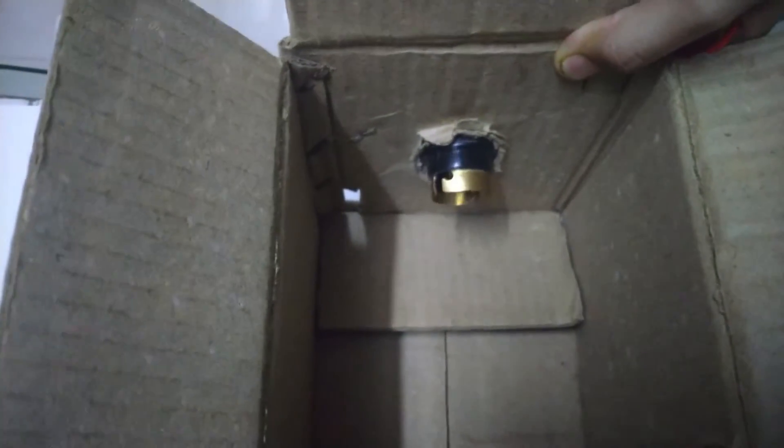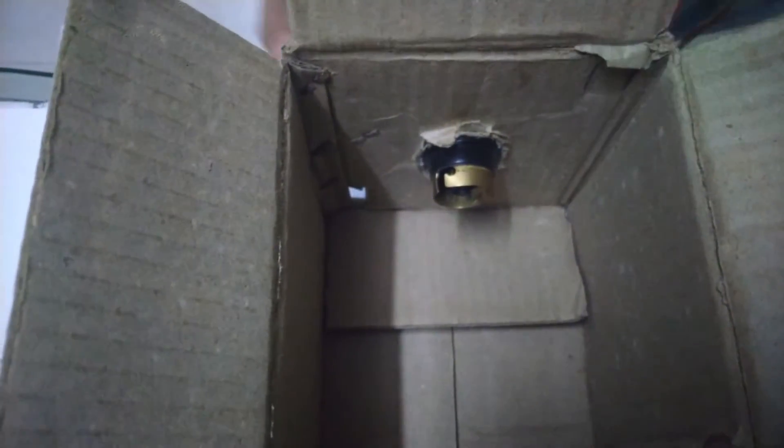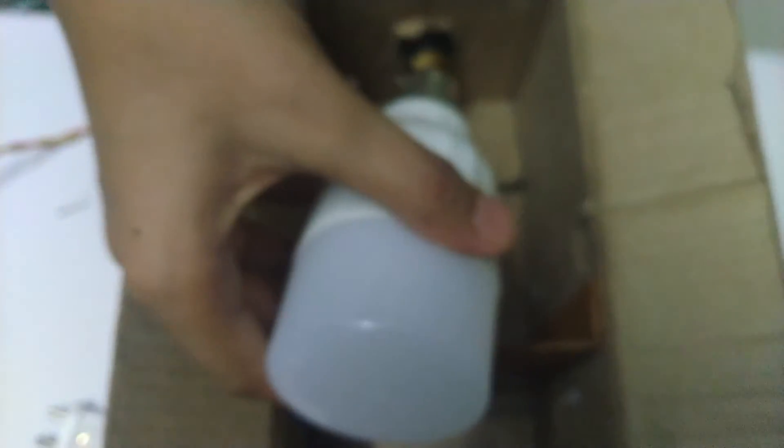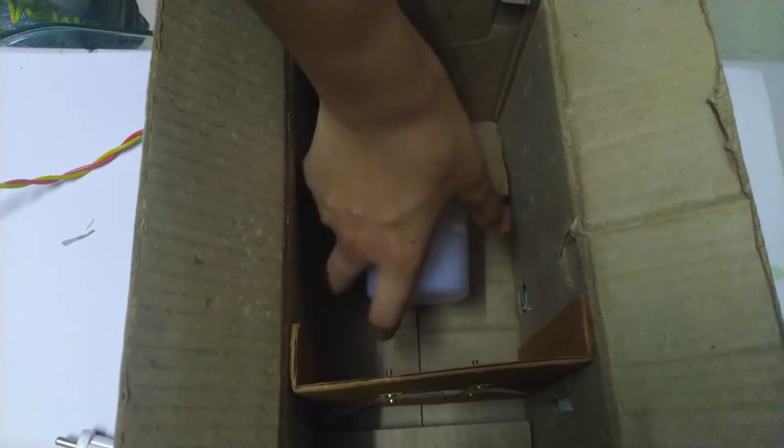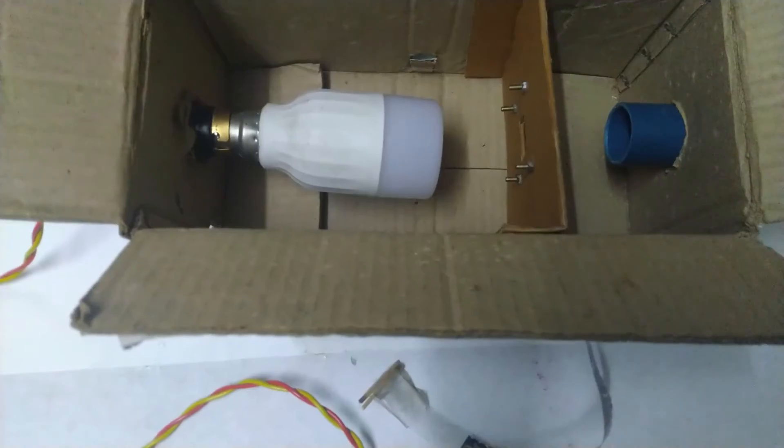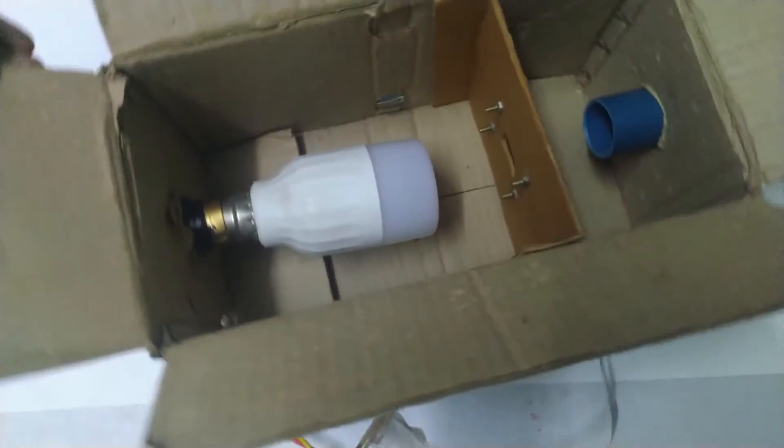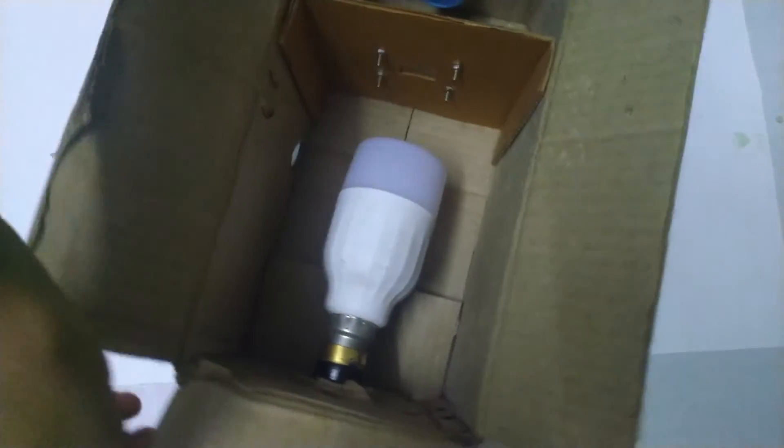Now insert the bulb holder at the back of the box. Now fix the bulb into the bulb holder. Our film projector is ready.